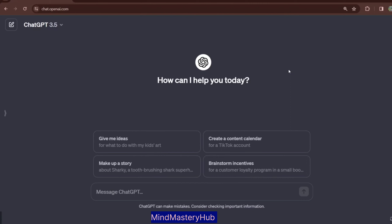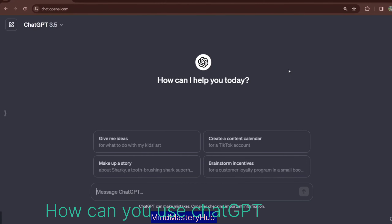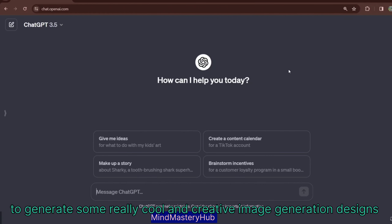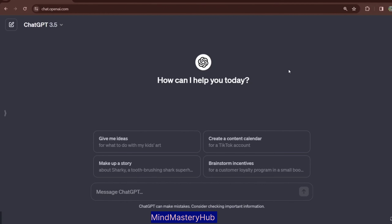In this video we will be looking at how we can use ChatGPT to generate some really cool and creative image generation prompts for MidJourney. I will be taking you towards ChatGPT and showing you how you can generate some really cool image generation prompts.